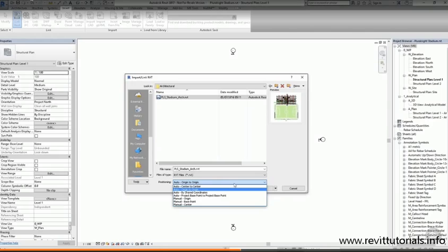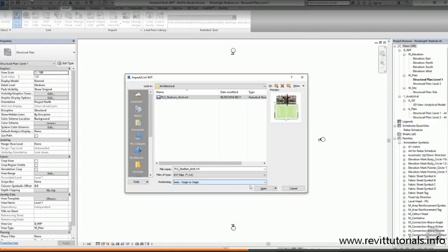This would correctly place our projects relative to each other. But we haven't set this up yet, so we're just going to choose origin to origin.